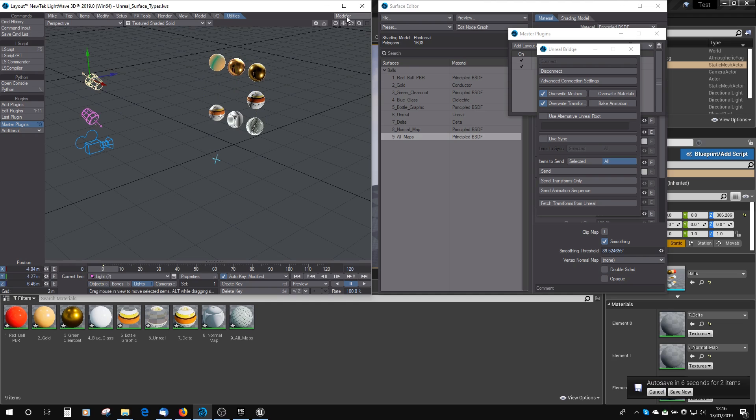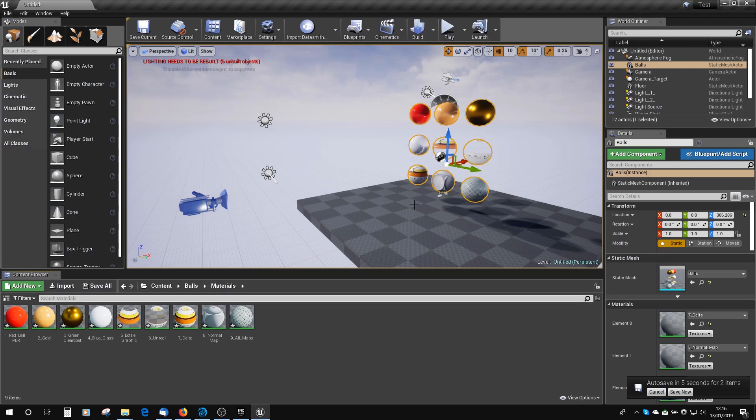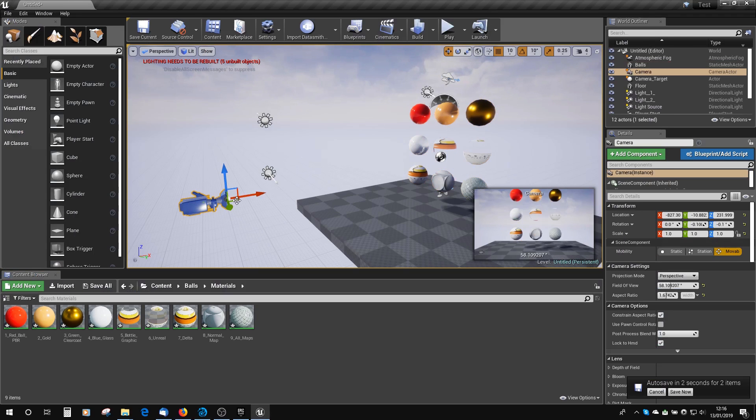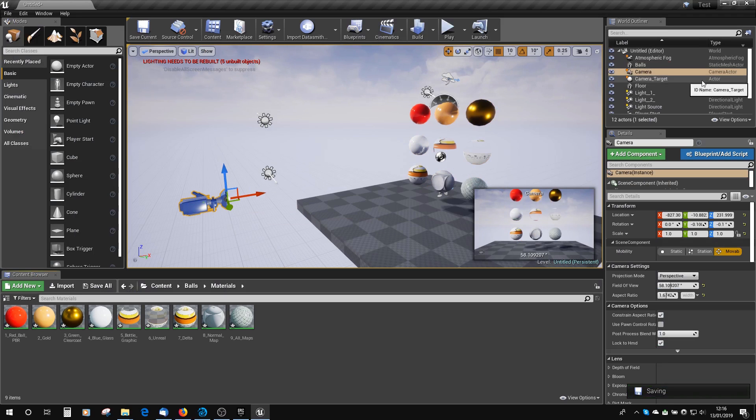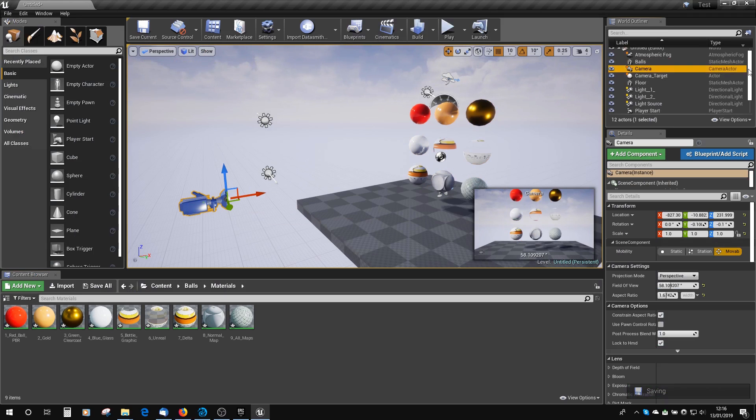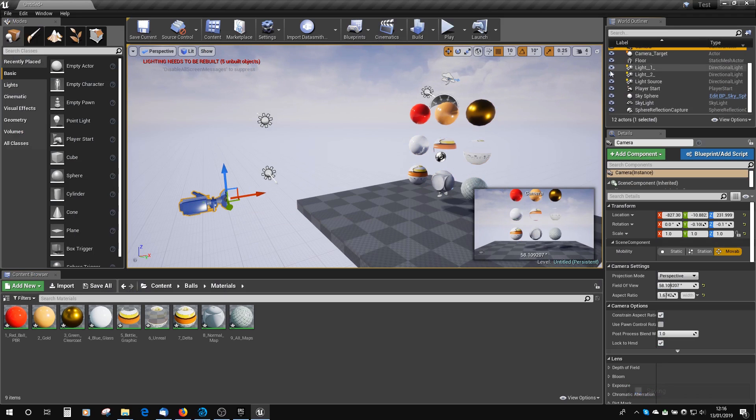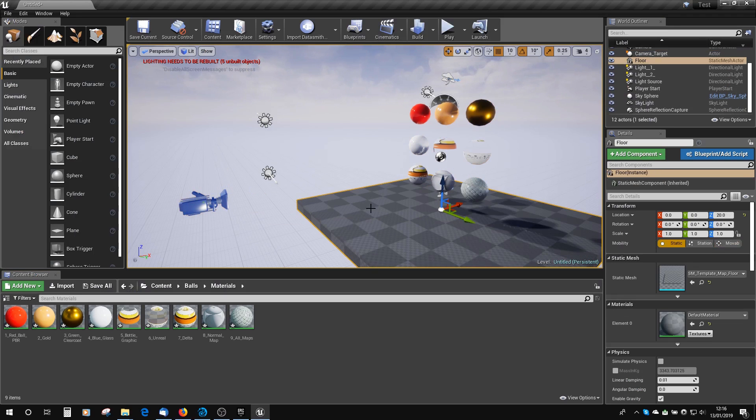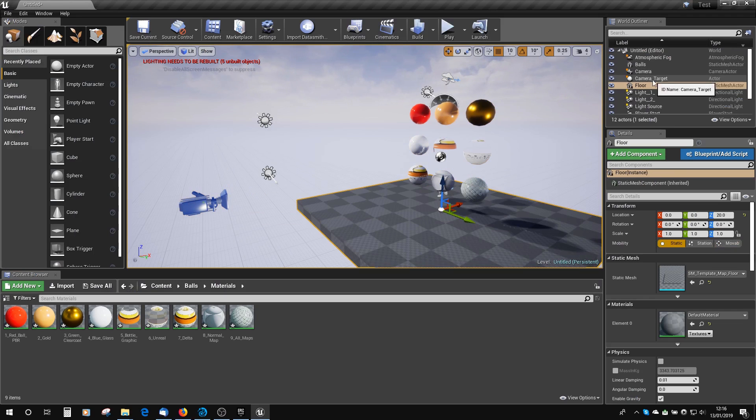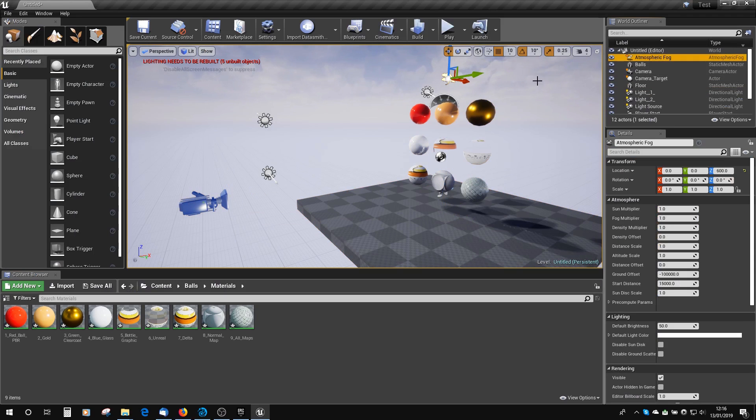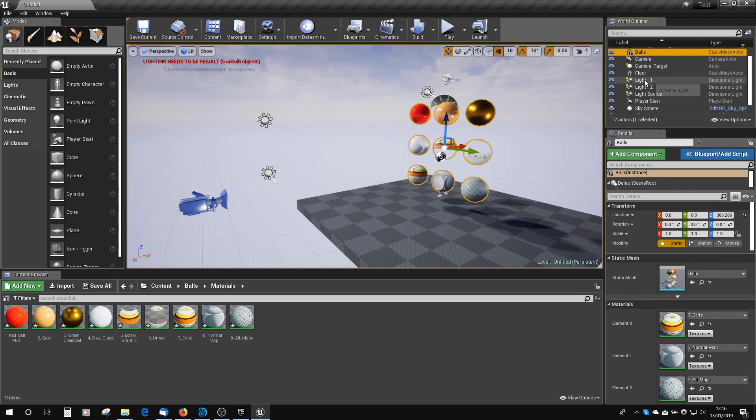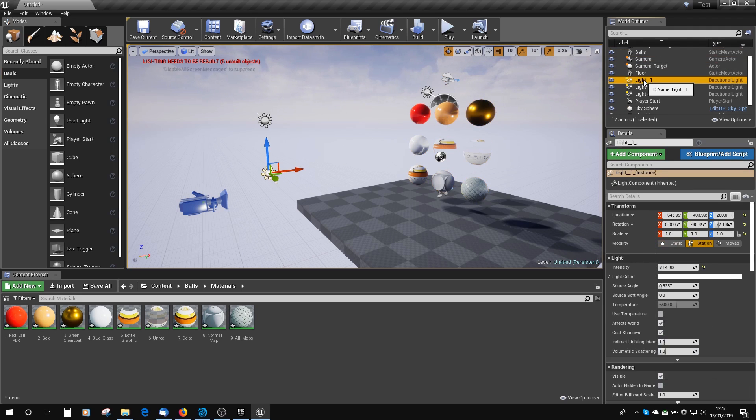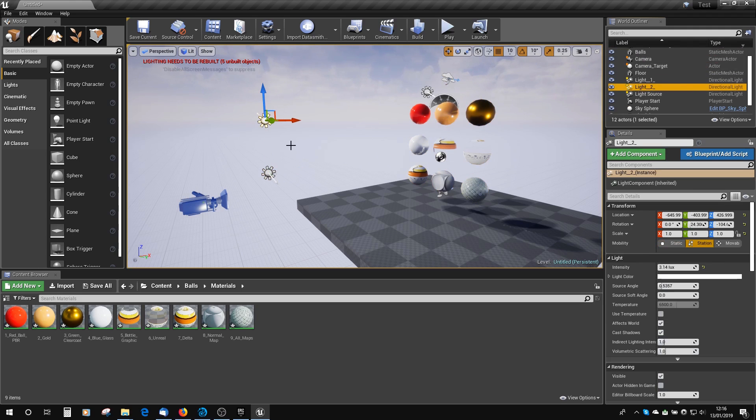If we go to the Unreal editor, you can see we've got a similar setup. We've got a camera, which is here, and a camera target setup. We've got the floor, which is just the standard Unreal floor. We've got atmospheric fog that comes in by default. We've got our balls object in the Outliner. And then we've got our two lights, Light1 and Light2. Again, pointing in different directions.